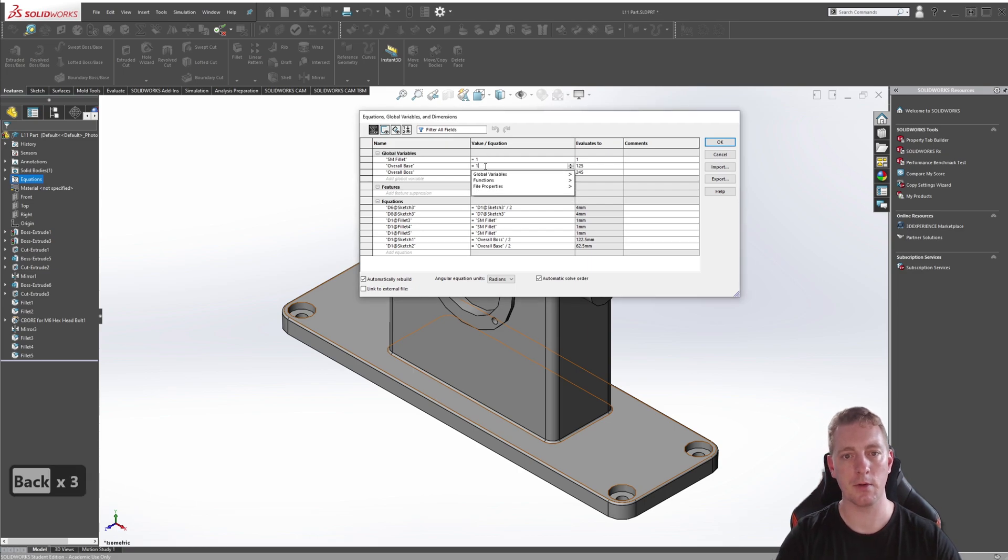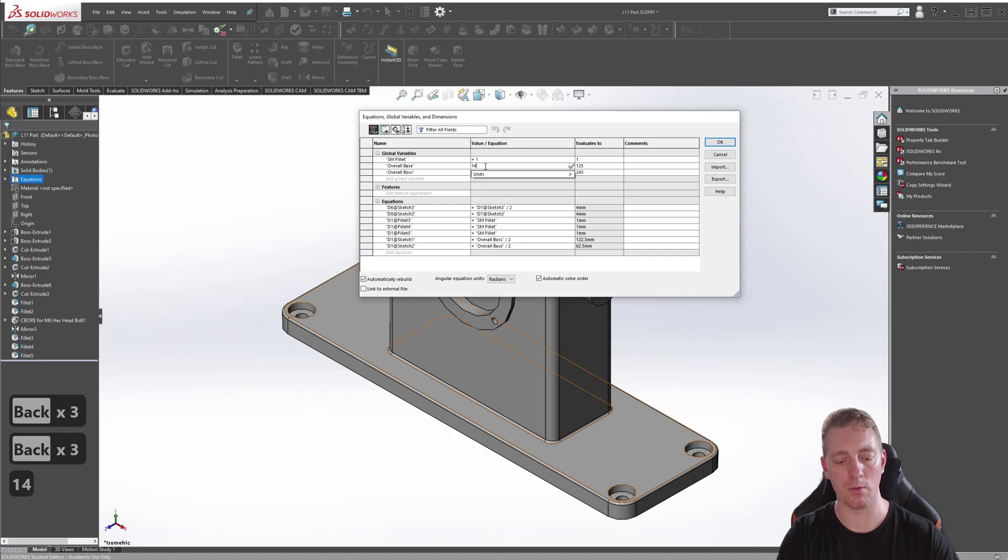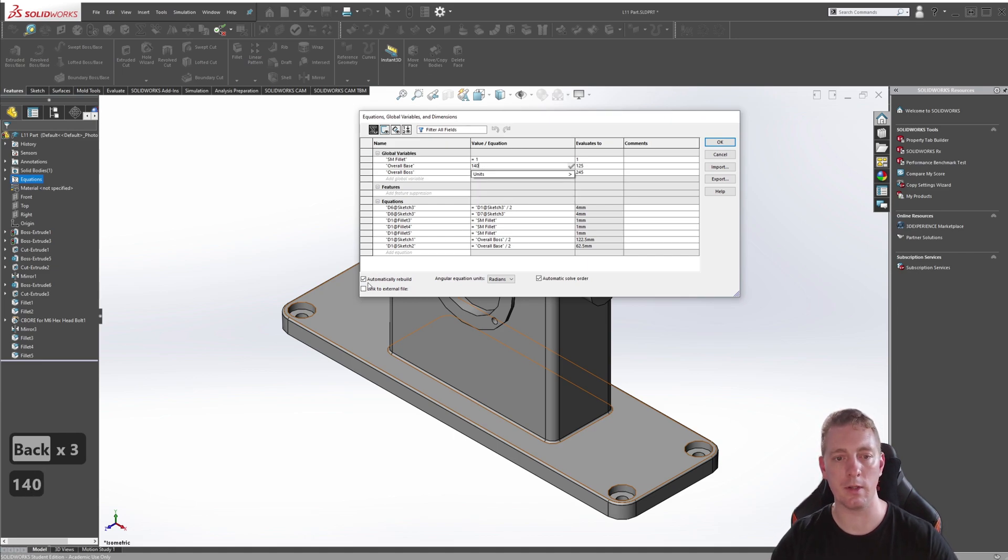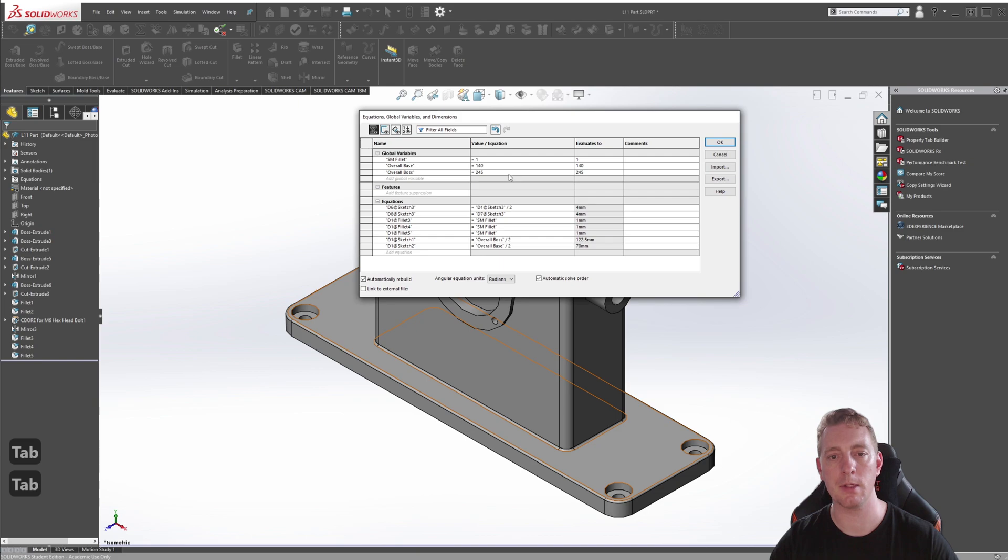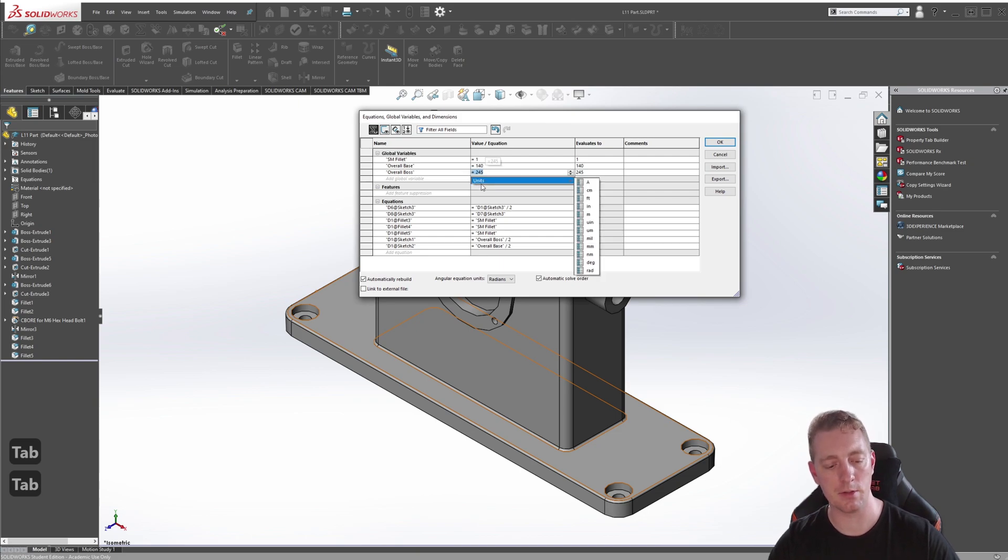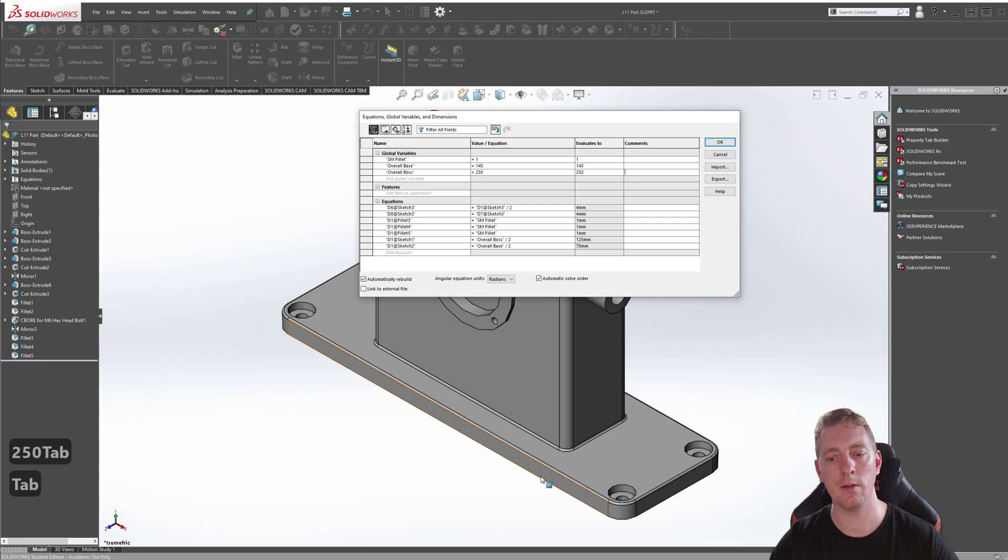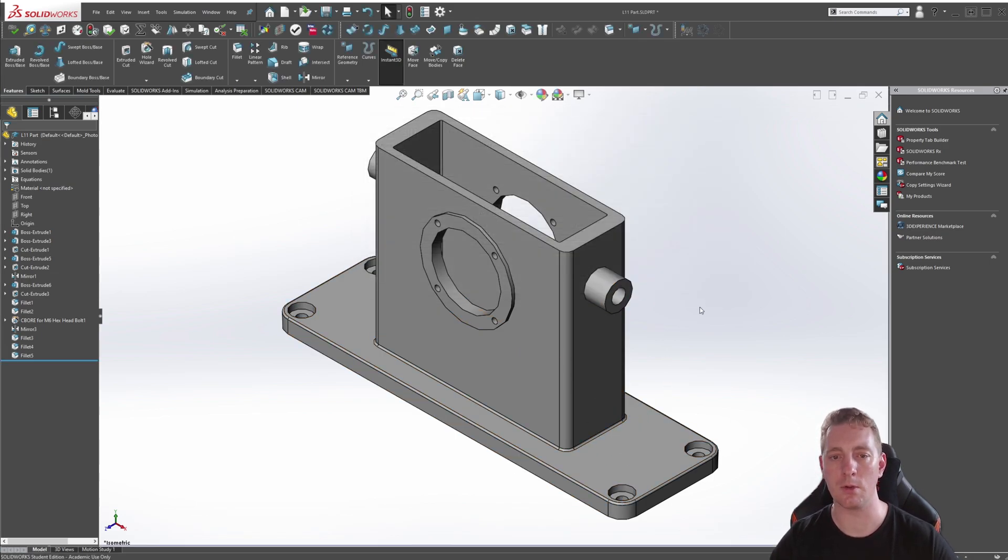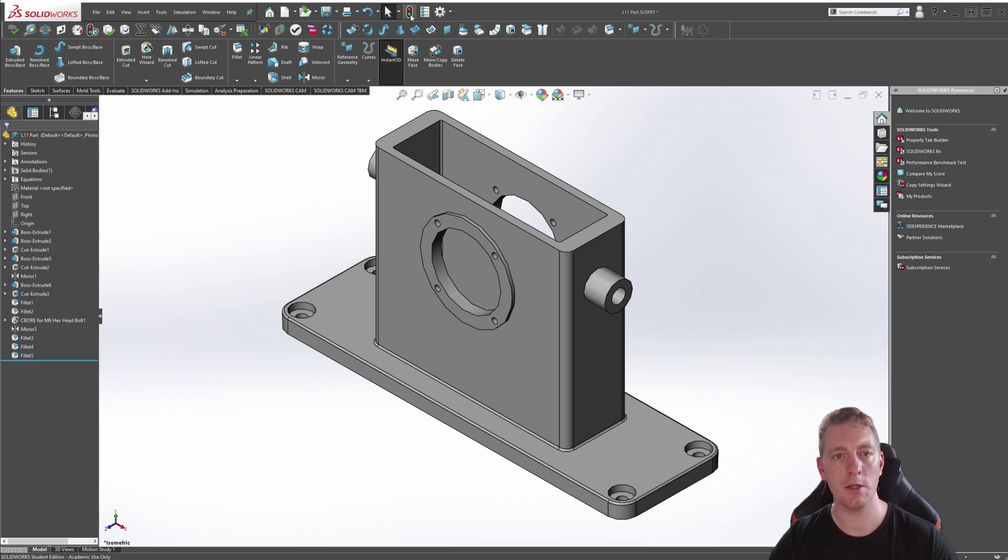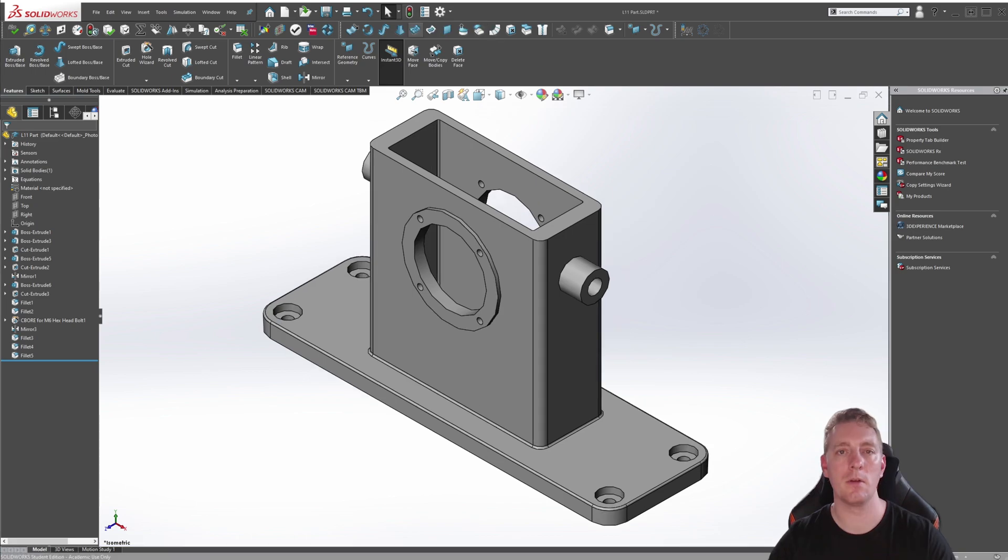So now if we go back into our managed equations, we can actually adjust these values here, say from 125 to 140 and making sure the automatically rebuild is checked, quick tab. So it updates. And we might even change this one to 250 and you'll see the geometry updates automatically in the background too. And then clicking OK to close the dialog box. If you don't see any change, you can force the change by clicking on the rebuild up at the top here.